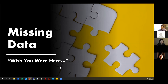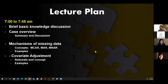So we're here talking about missing data and covariate adjustment. Just to make sure everybody can see my slide: 'Missing Data - Wish You Were Here.' If you can't see it or are having trouble with audio, just let us know. I organized the lecture so the first part we discuss the case study, then basic knowledge on missing data, then mechanisms, and finish with covariate adjustment.